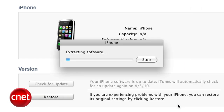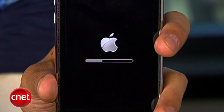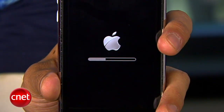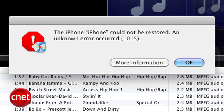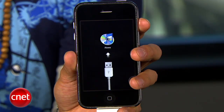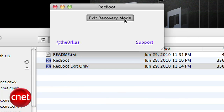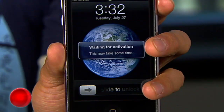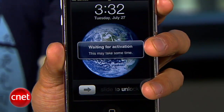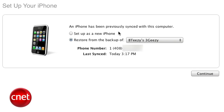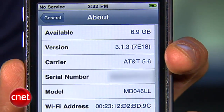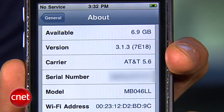The restore process will start and it takes about 10 minutes. Once it's done, you'll probably see an error message like this one, and your phone will show a connect to iTunes screen, but don't worry — this is totally normal. Open up the Recboot app we downloaded and click exit recovery mode. Wait a few seconds and your phone will then get out of recovery mode and be ready to sync with iTunes with the previous iPhone OS 3.1.3 installed.